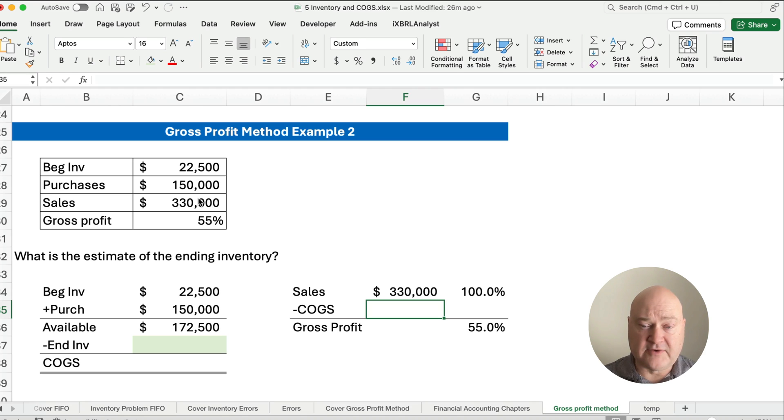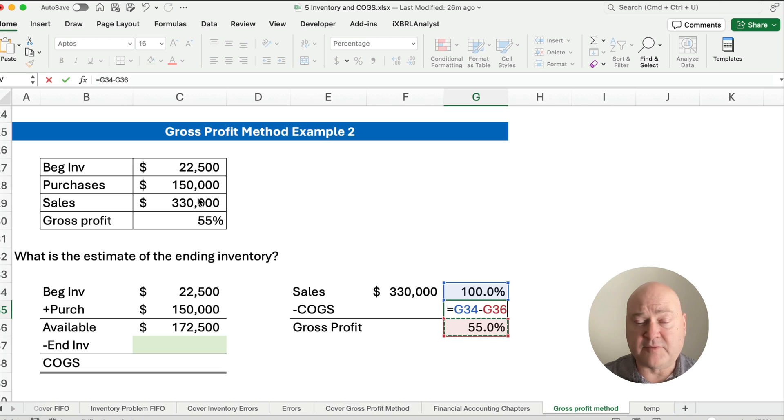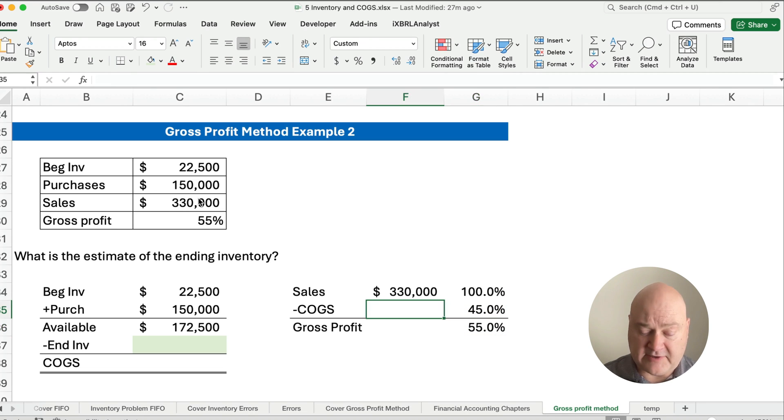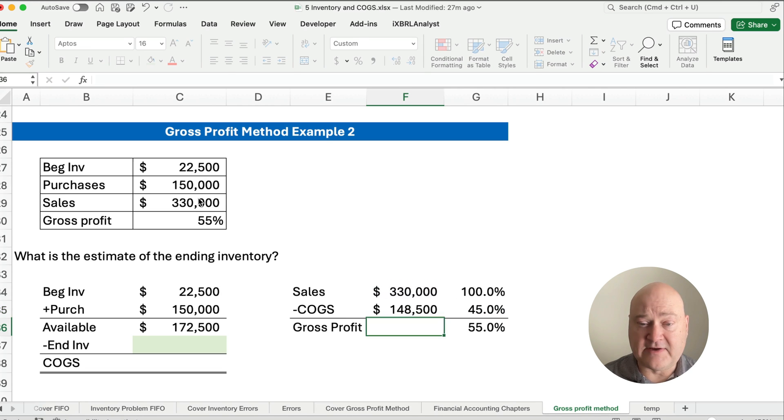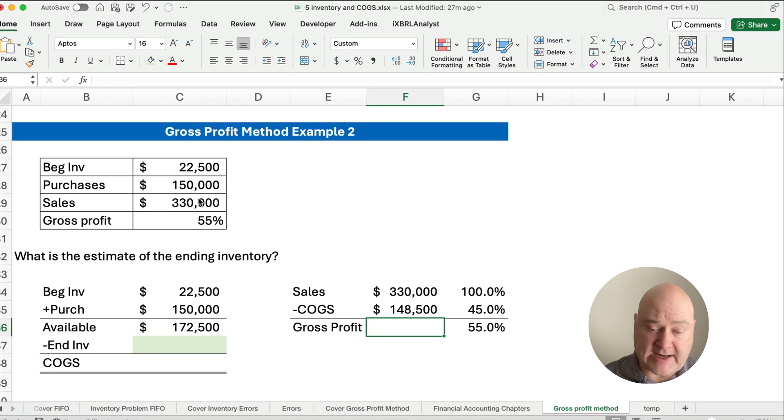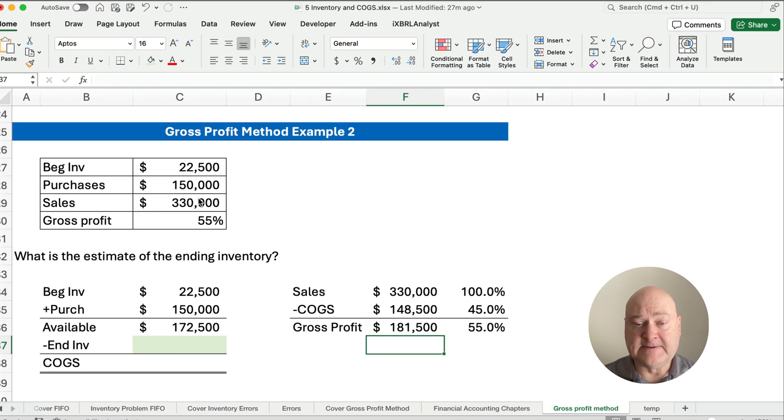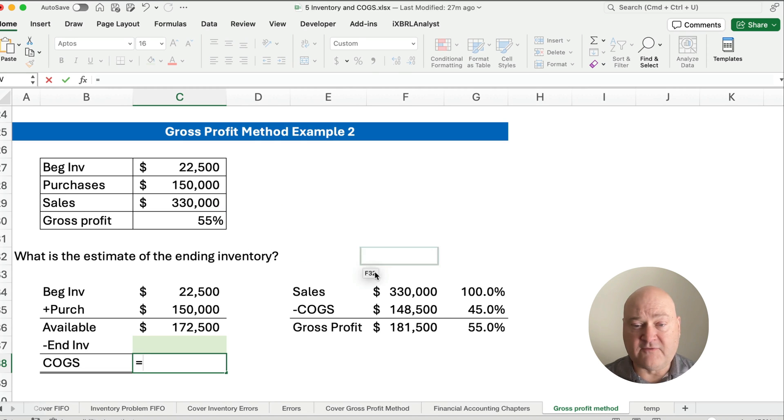Our cost of goods sold, we know, is going to be 100 minus 55%. So our cost of goods sold is going to be 45% of what our selling price is. So $330,000 times the 45%. We can subtract it out, or we can simply multiply $330,000 times the 55%. So our cost of goods sold, we know, is $148,500.